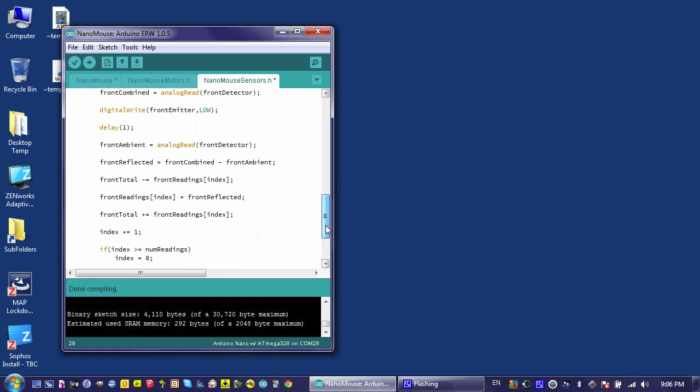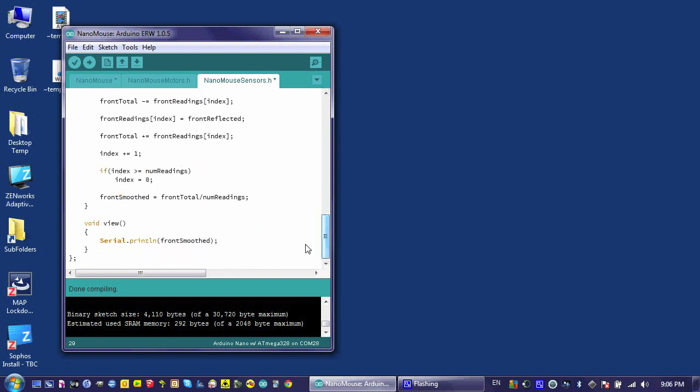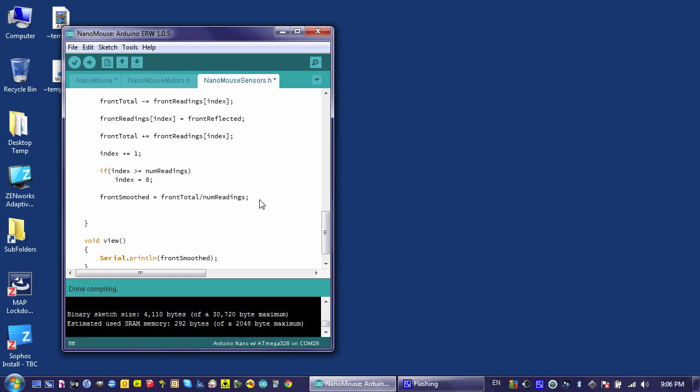I don't have to type frontSmoothed every time I want to access the front sensor. And then the only things I have to do down here are set front equal to frontSmoothed. And I like this. This method has several benefits.